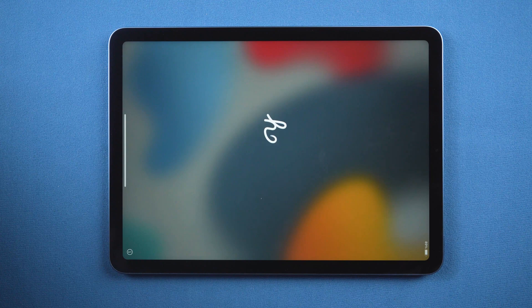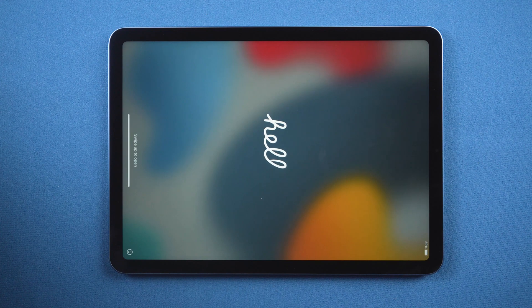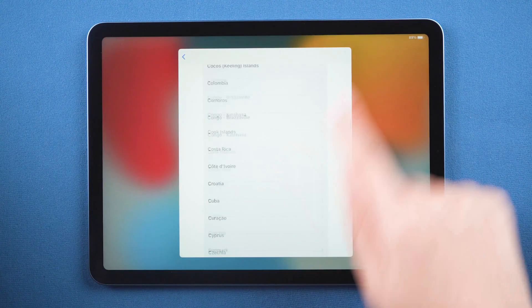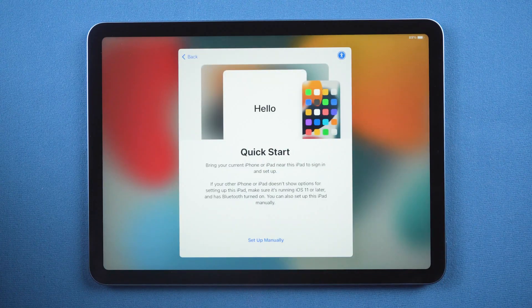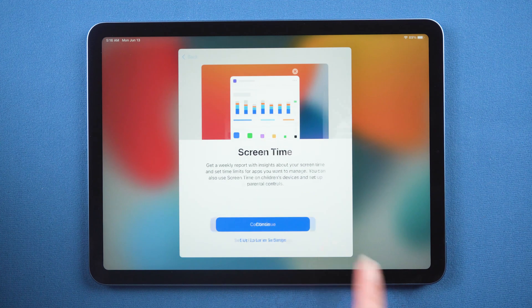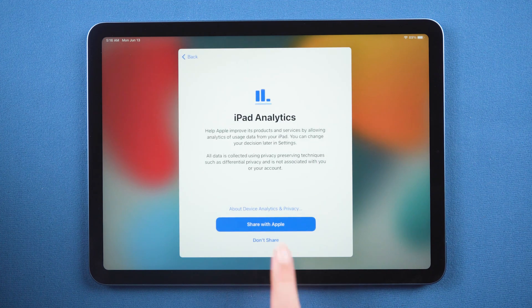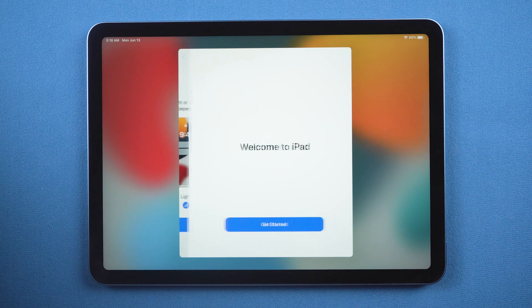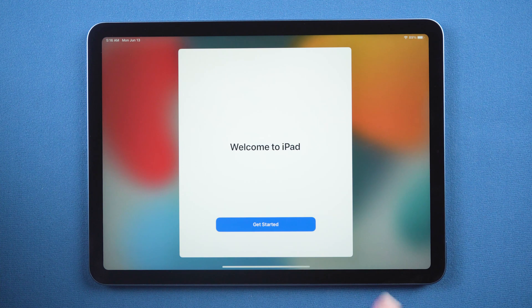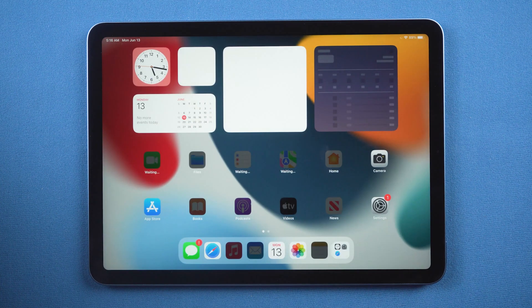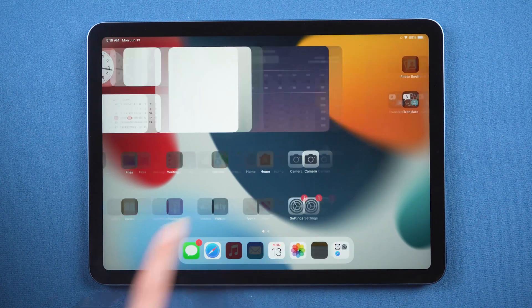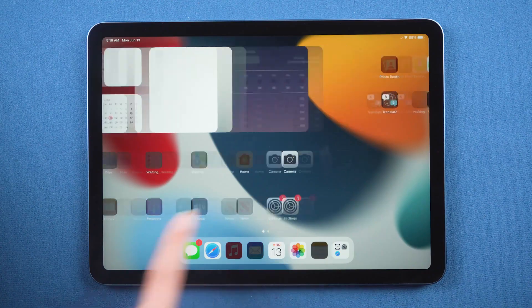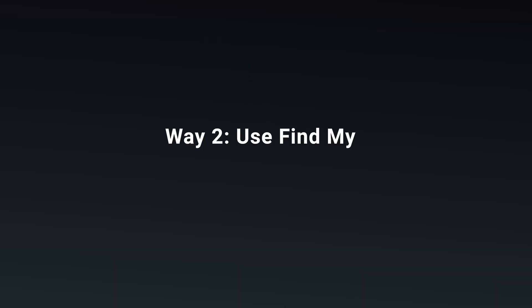Once done, you can go ahead and set it up as a new device. Just like this. Of course I have other ways. Let's see the next method.